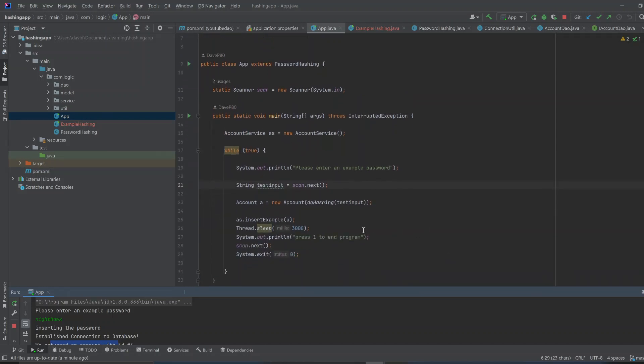And, you could even take the DAO pattern repository that I uploaded. And, you could just simply copy and paste.